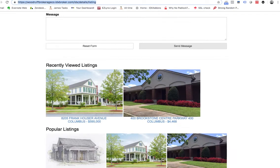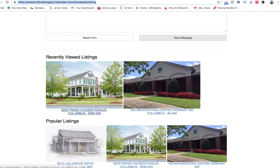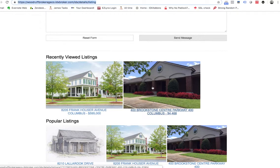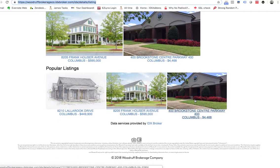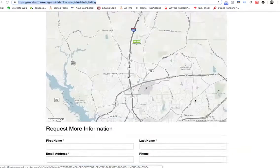And then we have the Social IDX down here. These are the recently viewed listings — it'll show up to five listings for a client. And then it'll show the most popular listings on their IDX feed.